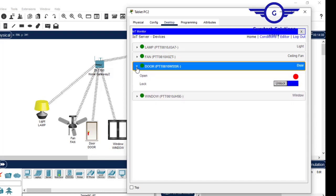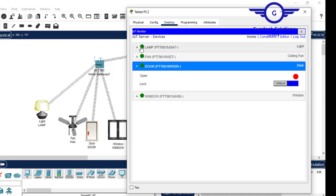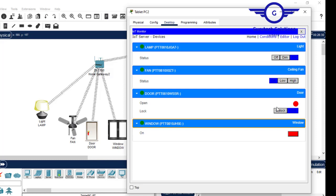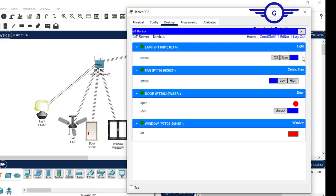Now let's test it. I go to door and unlock it — it's morning. You can see the window opens and the fan is also running. If I lock the door, the light comes on. Let me expand the devices. When I unlock the door for daytime — windows open, fan running high, lamp is off. When I lock the door for nighttime — lamp is on high, fan is off, window is off. Then unlock again for daytime — fan on, lamp off, window open.